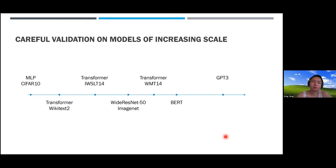Question: Is it easy to determine the parameterization, or do you need to figure it out for every new model in detail? Answer: It's pretty easy. You think about your network parameters categorized by how many dimensions are going to infinity as width grows.